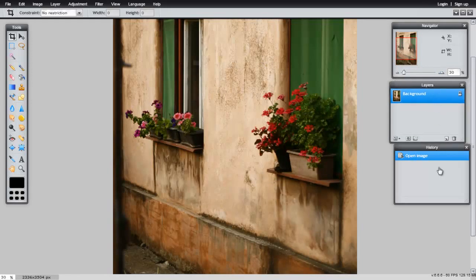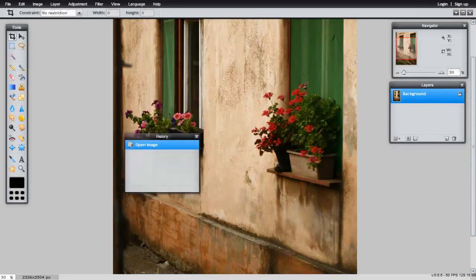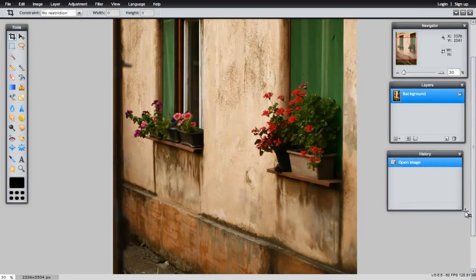You have your Layers and the History panel. You can also rearrange these if you wish, or you can expand them.